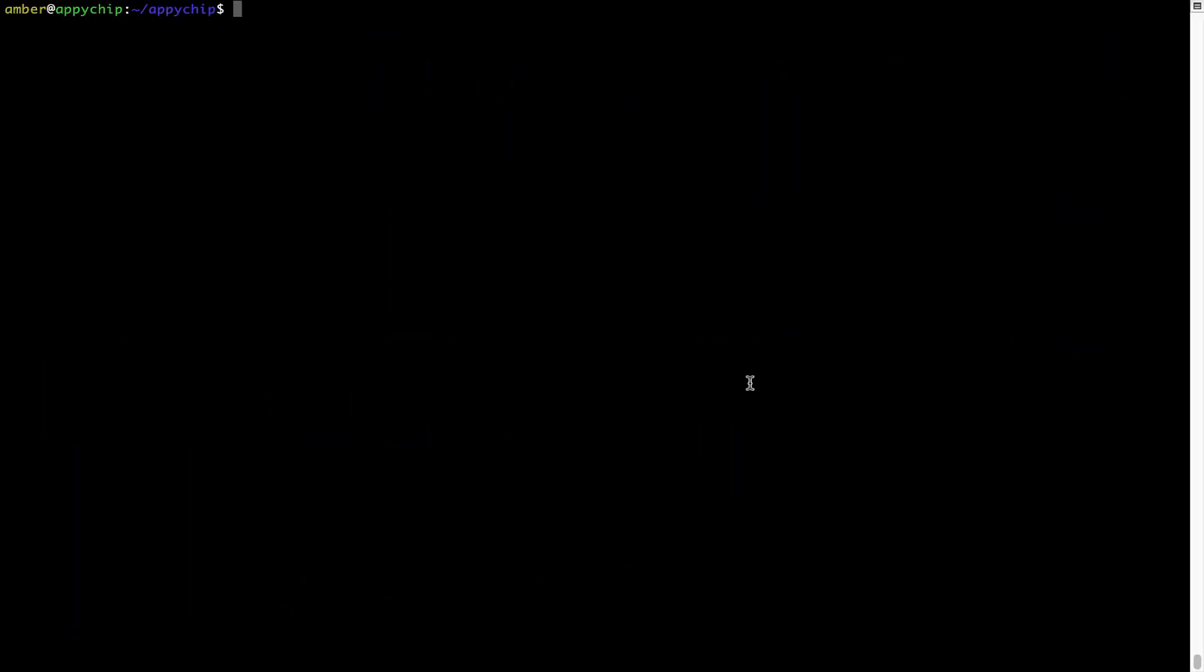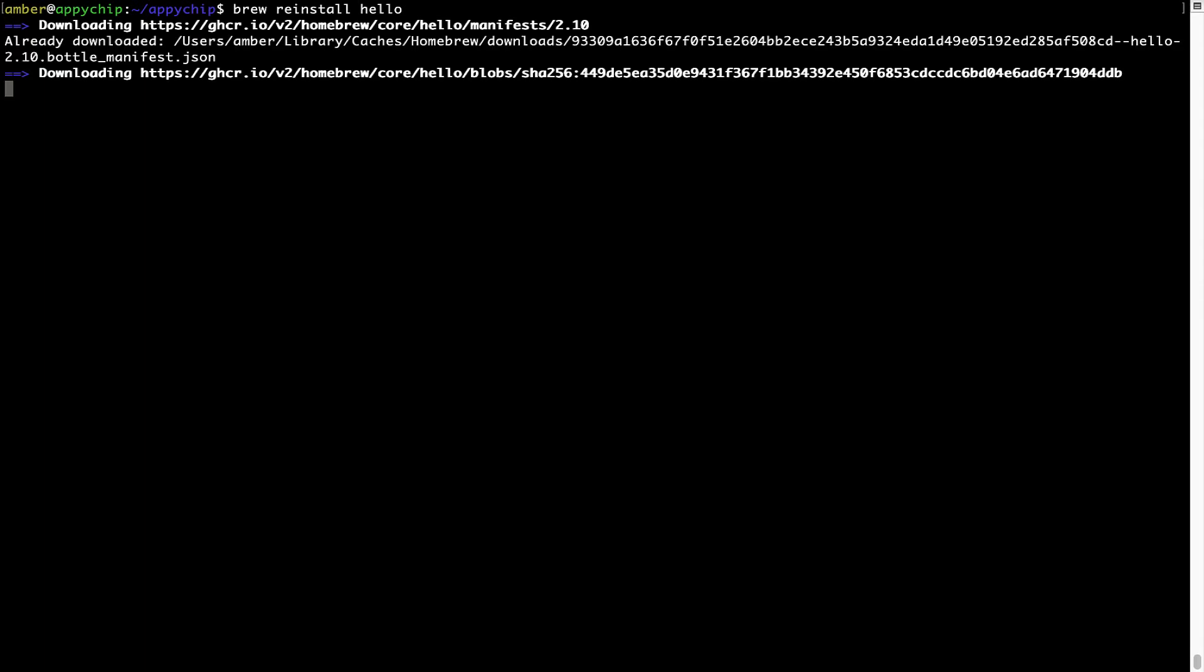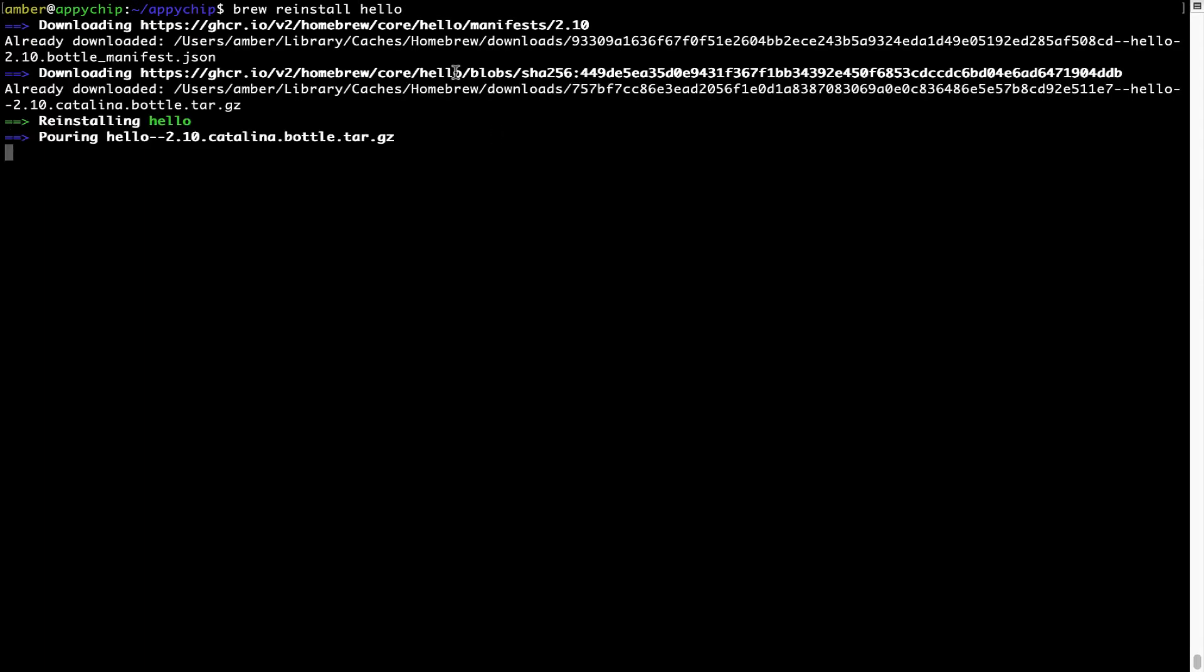If in future any app installed using brew stops working, then you can simply reinstall it using the command brew space reinstall space the name of the program. For example, I will try to reinstall the program called Hello, which is already installed on my system. As you can see, it is downloading the program and it says reinstalling Hello, and now Hello is successfully installed.